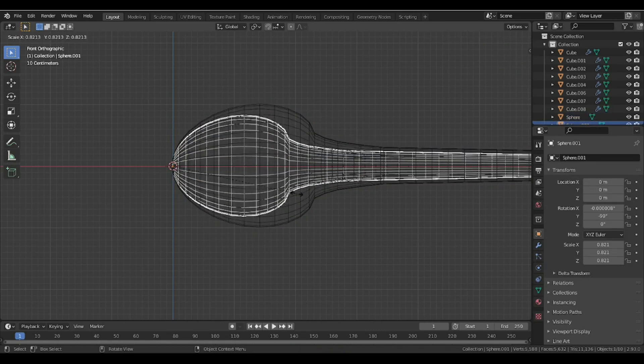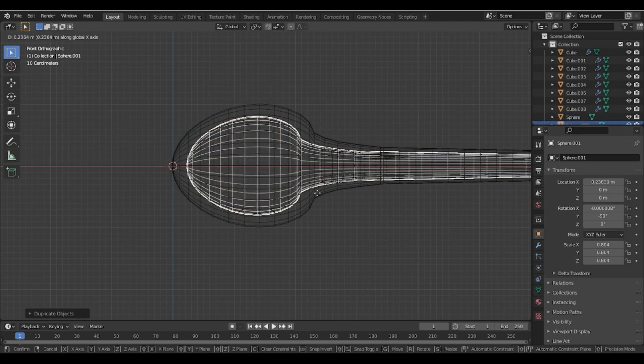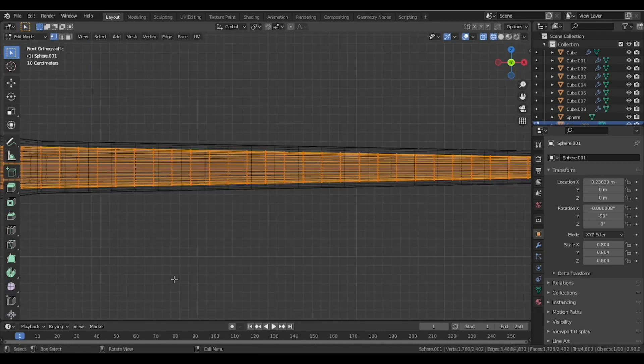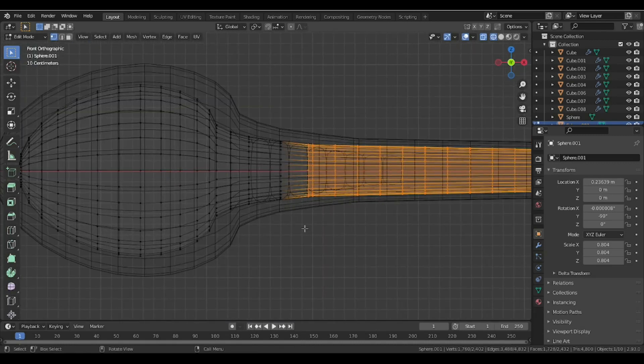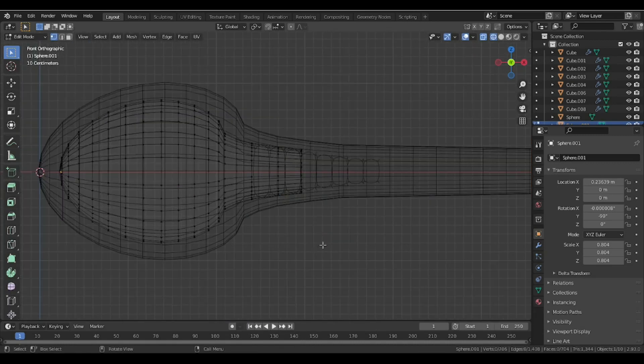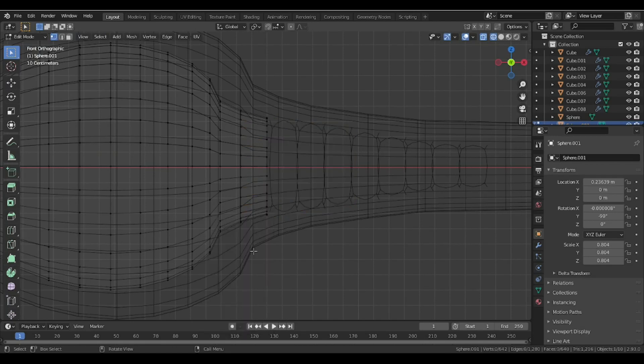I'm creating one more copy by duplicating this outer shell and creating the inner egg-like shape, deleting the tail part.